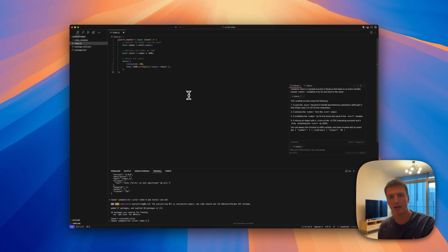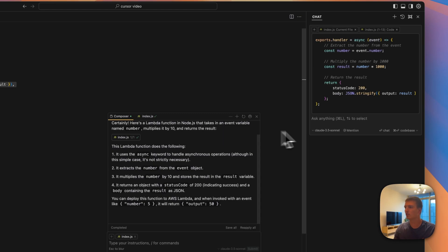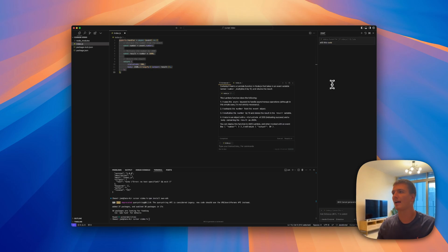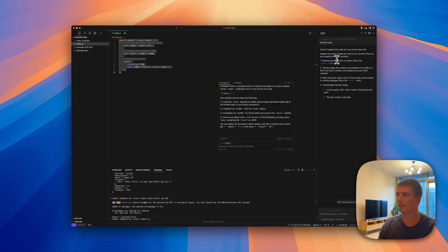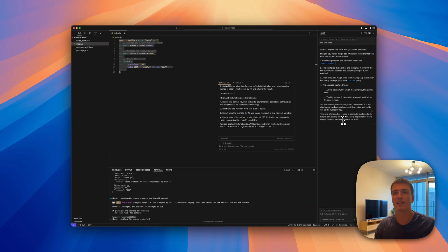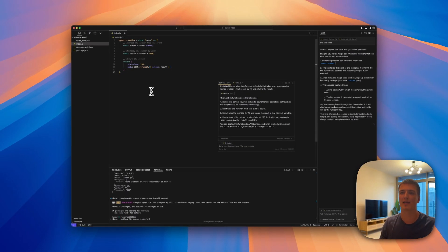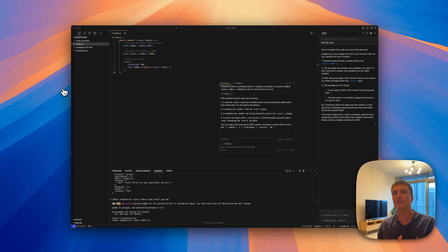If you just want to ask it something without making an edit - for example you want it to explain the code to check if it's correct - you can do Command+L (or Ctrl+L on Windows) and ask it anything. I can say 'ELI5 this code' - explain like I'm 5 - and it has the context of the file and explains the code. It's super good. Even if your codebase expands to like 200 lines of code, it can still easily explain it to you so you can make sure the AI did it correctly.